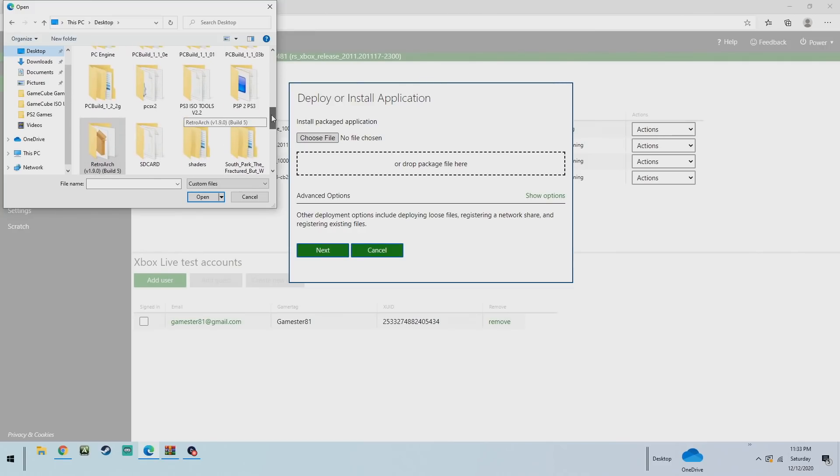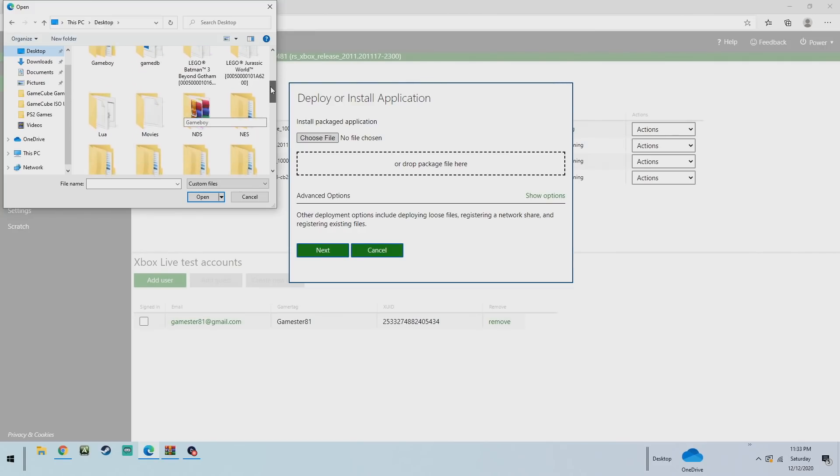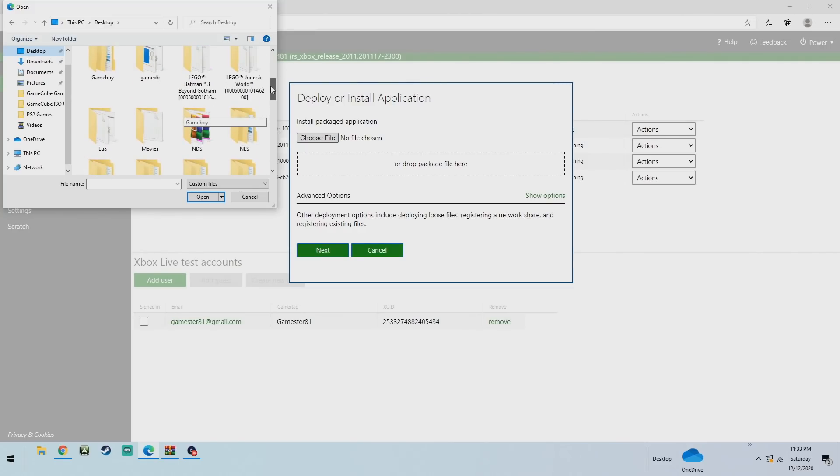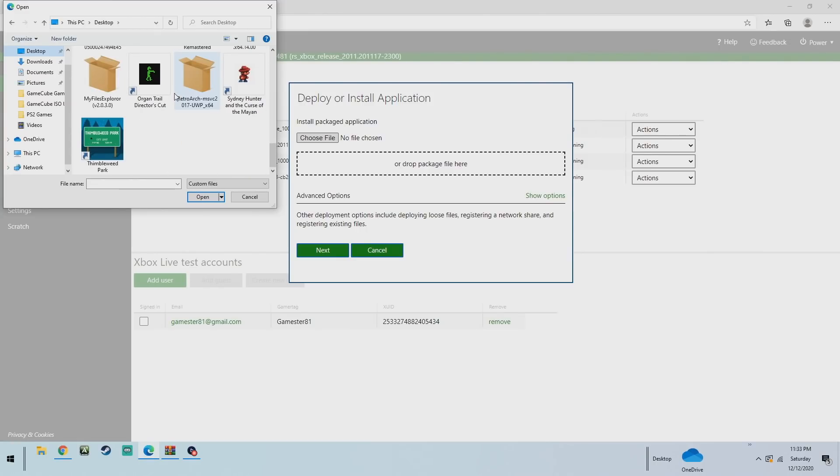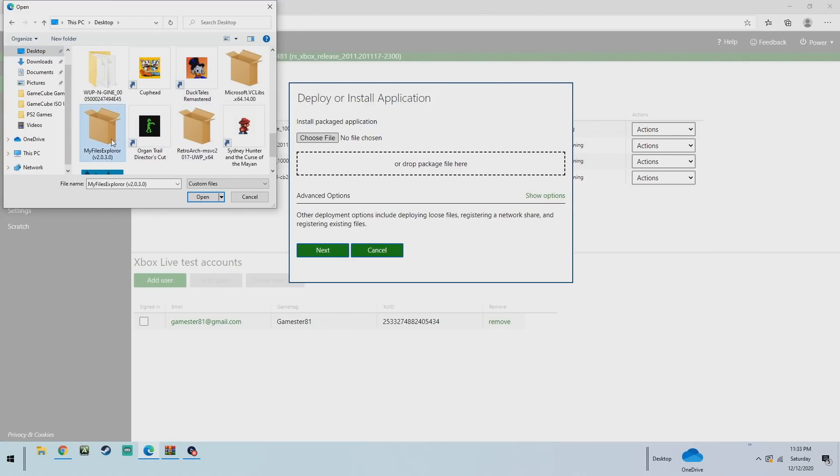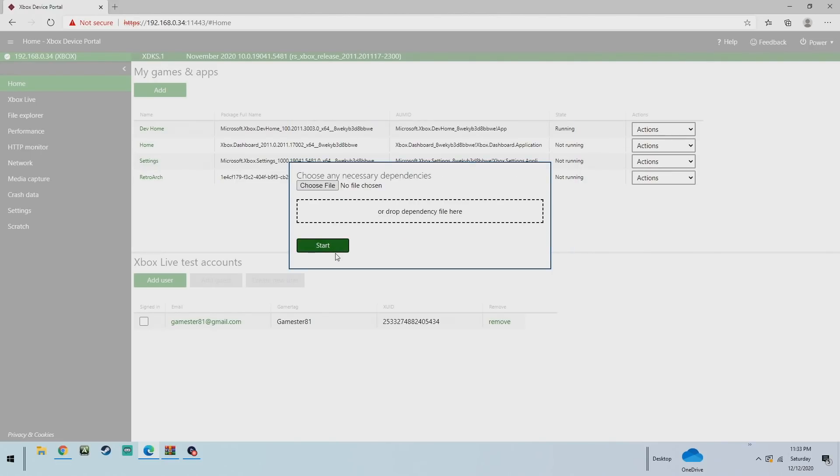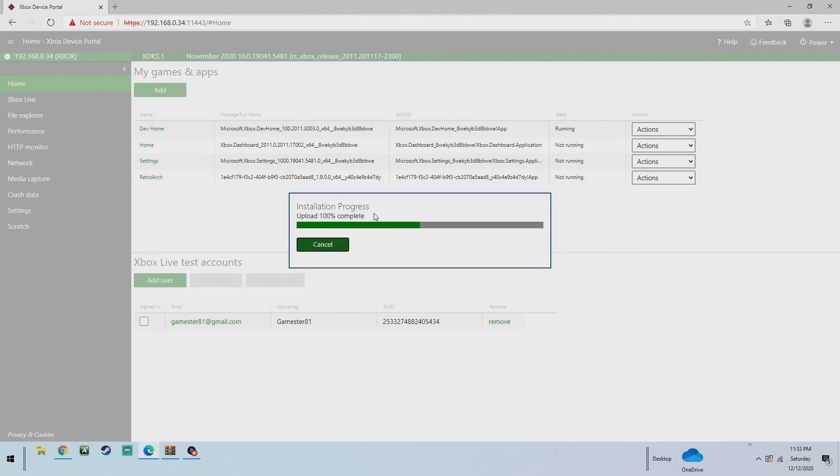We're going to scroll down. We're going to find it. It's called my, you'll see it here in a second. My file explorer. That's what we're going to add. It's only going to take a couple seconds. It's not as large as a file. We're going to close this once that loads. You can click done.